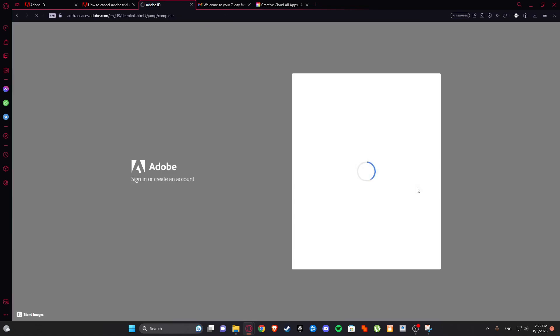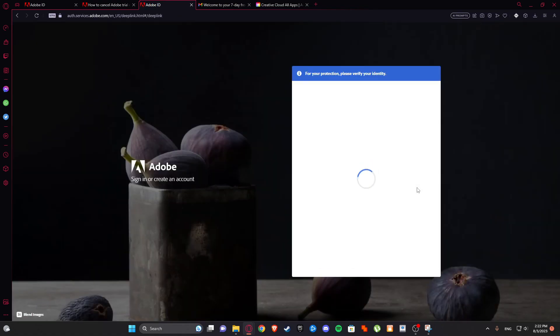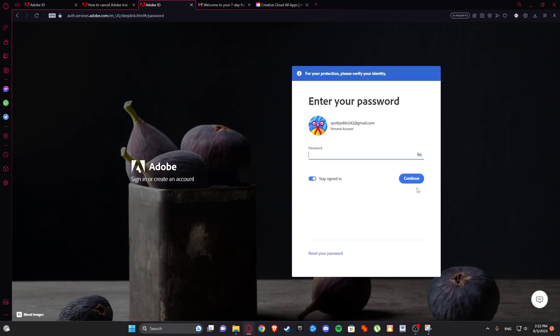And just cancel your free trial. You need to verify, just put your password. Okay my bad, I'm just gonna find my password.